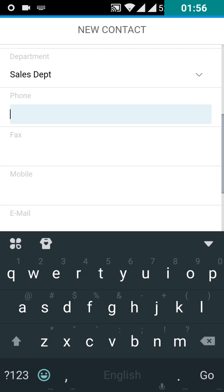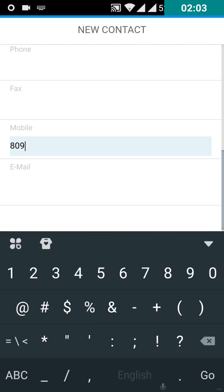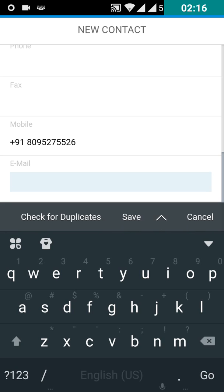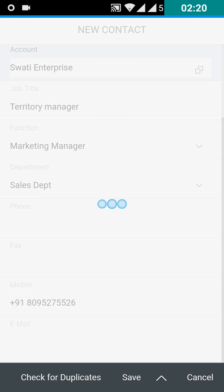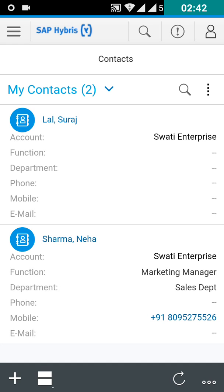Give the phone number, fax, mobile, and email. Then click on save. Click on the reload button if you are not able to see the contact which we have created. Now you can see the contact has been created and you are able to see some of the details of the contact. If you want to see more details, click on that contact.